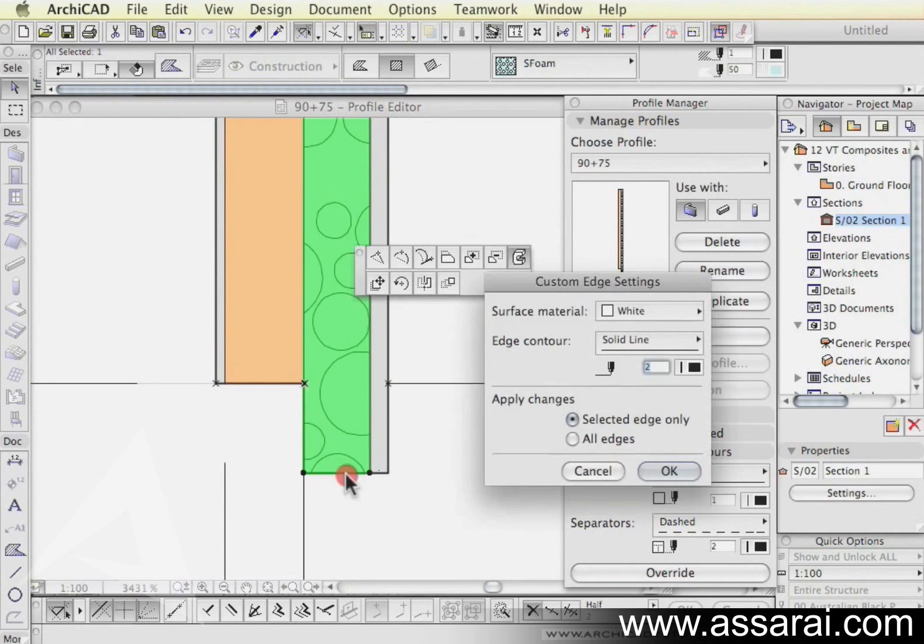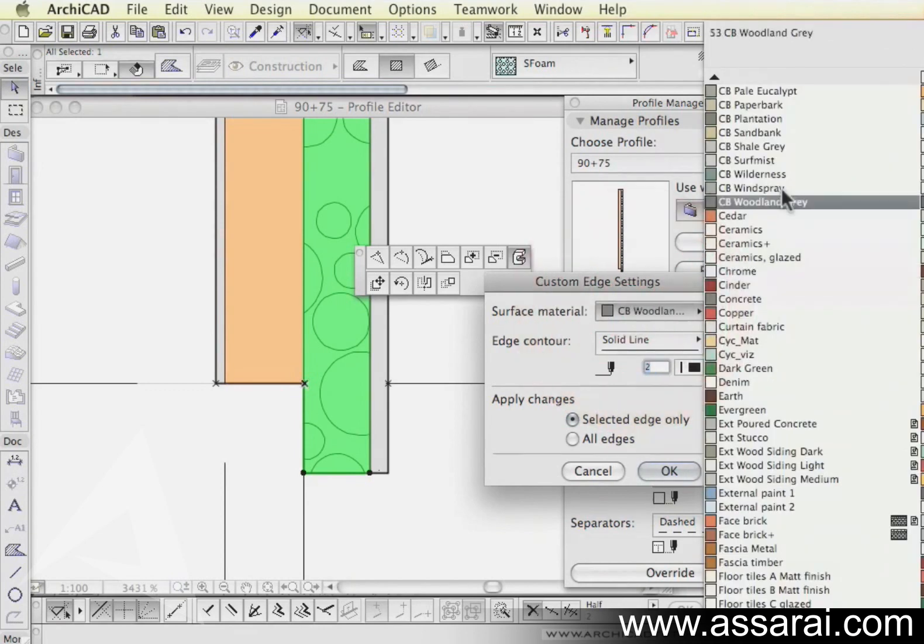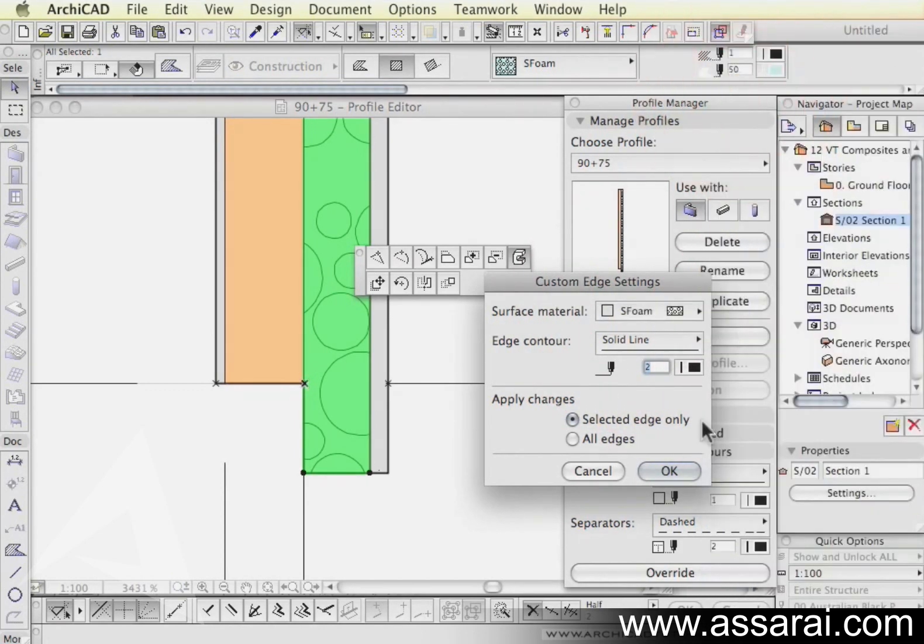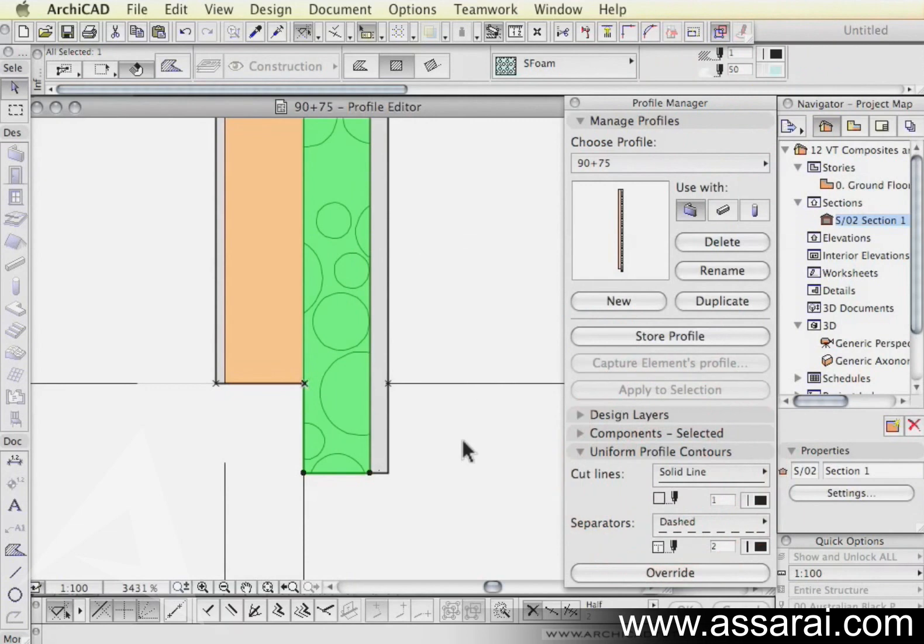The same thing for the styrofoam, it automatically goes back to the same icon, I'm going to choose that as SF foam, styrofoam.